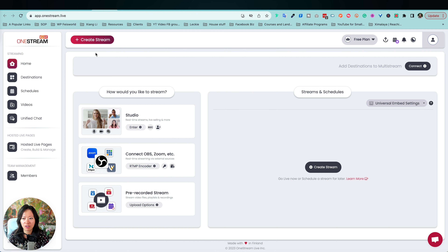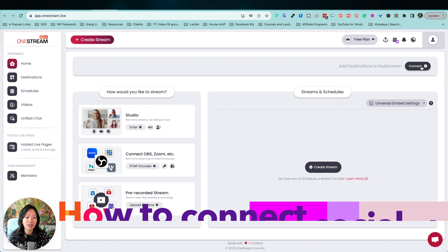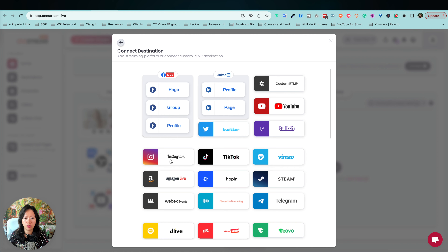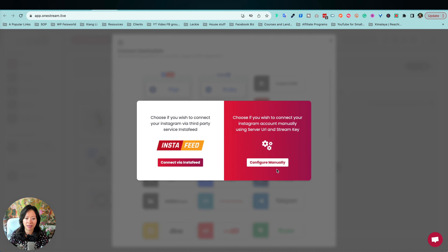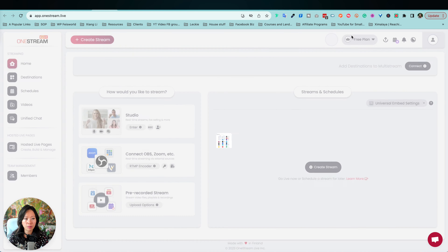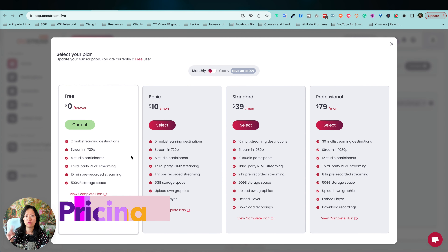There are different ways to connect different channels, so the first thing I'm going to do is add destinations by clicking on Connect. The main channels are Facebook, LinkedIn, YouTube, and Instagram. It's important to know that TikTok live streaming is available, but you need a minimum of a thousand followers. When you click on Instagram, you have the option to connect using two different methods: manually, or through InstaFeed.